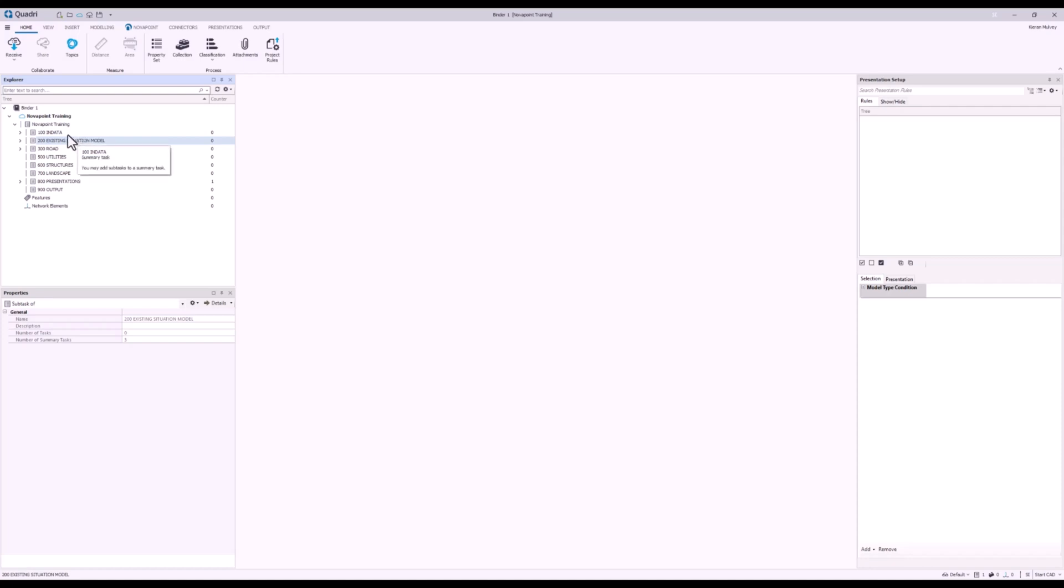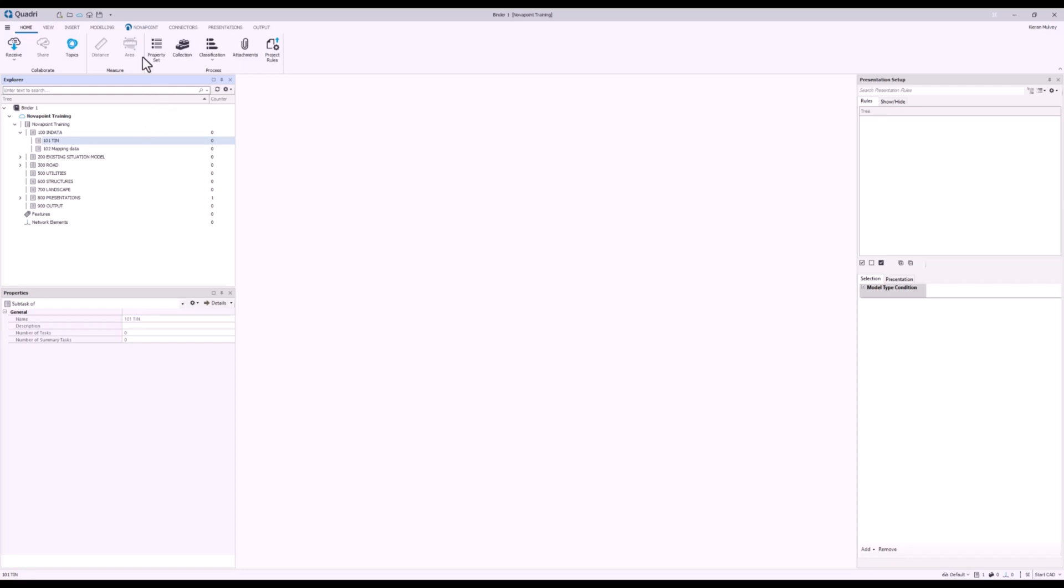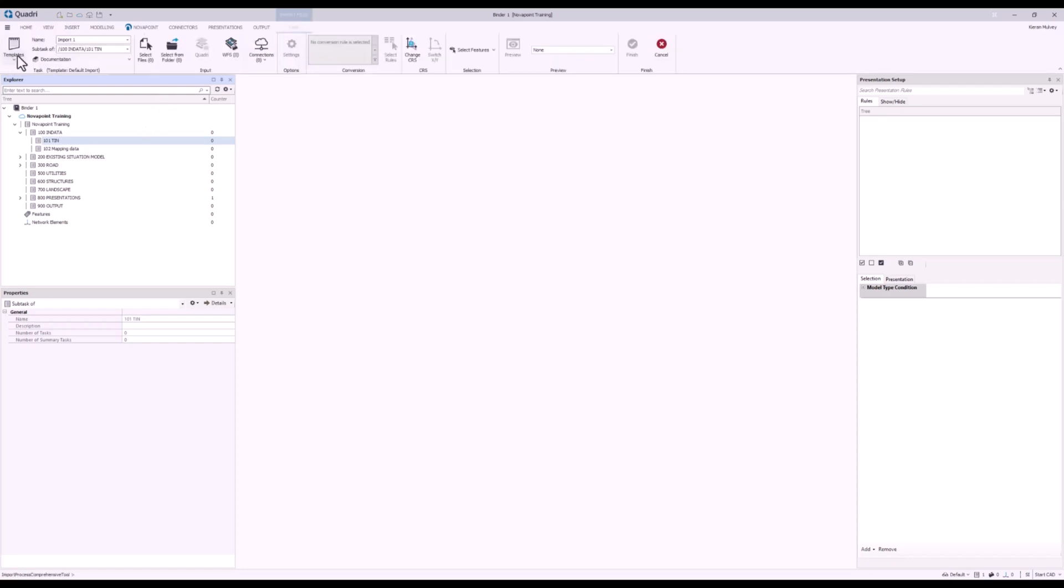First of all let's start off by bringing in the data that we need. So in order to base the design off of something, we know that we need some mapping data and the ground surface as well. I'm going to open up in data, select 101 TIN, go to the Insert tab at the top, Import Files.